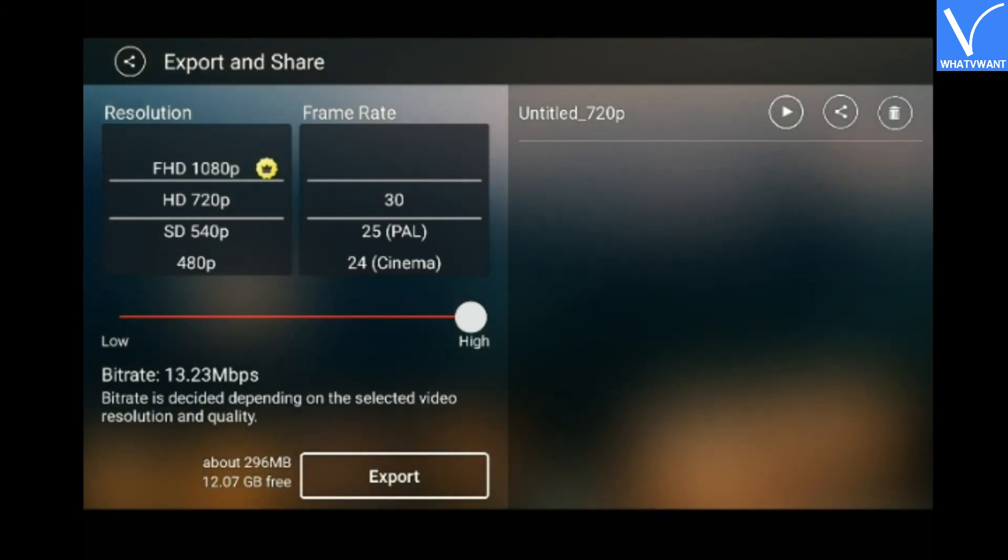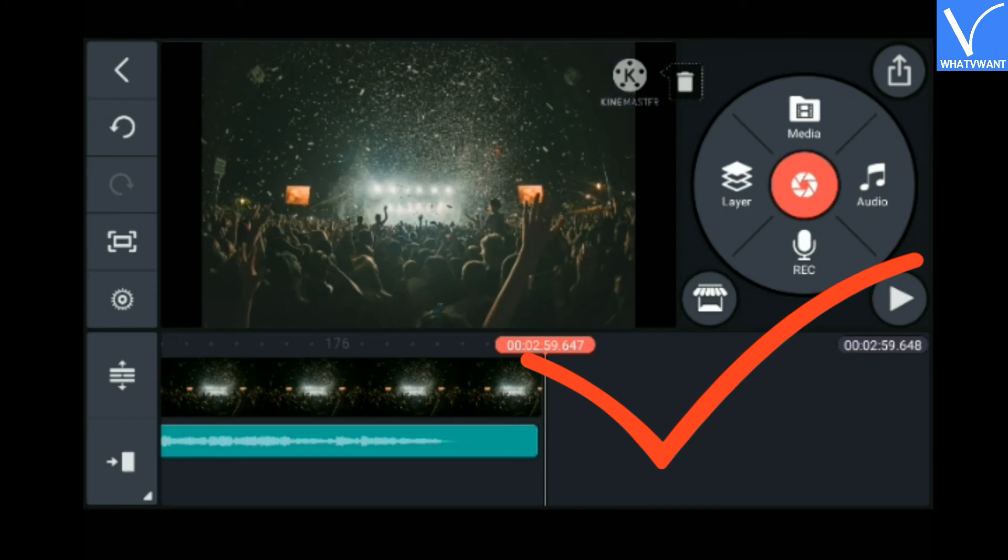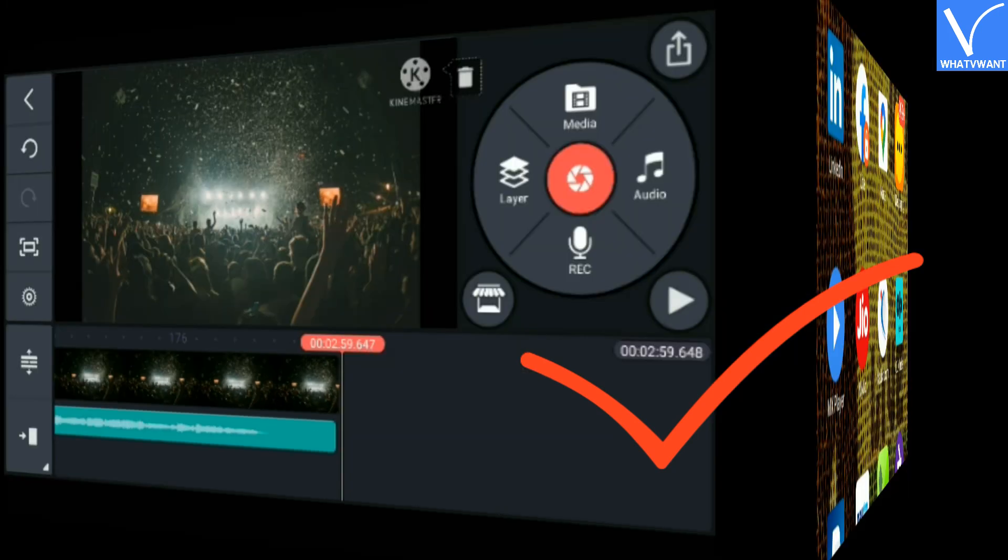The video has been exported. Now it's time to check if the video is working properly or not.